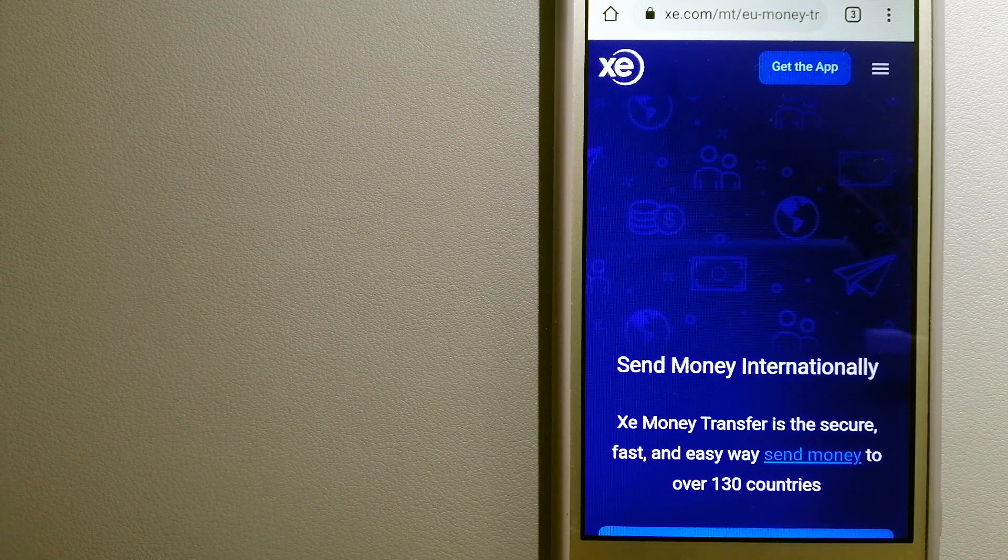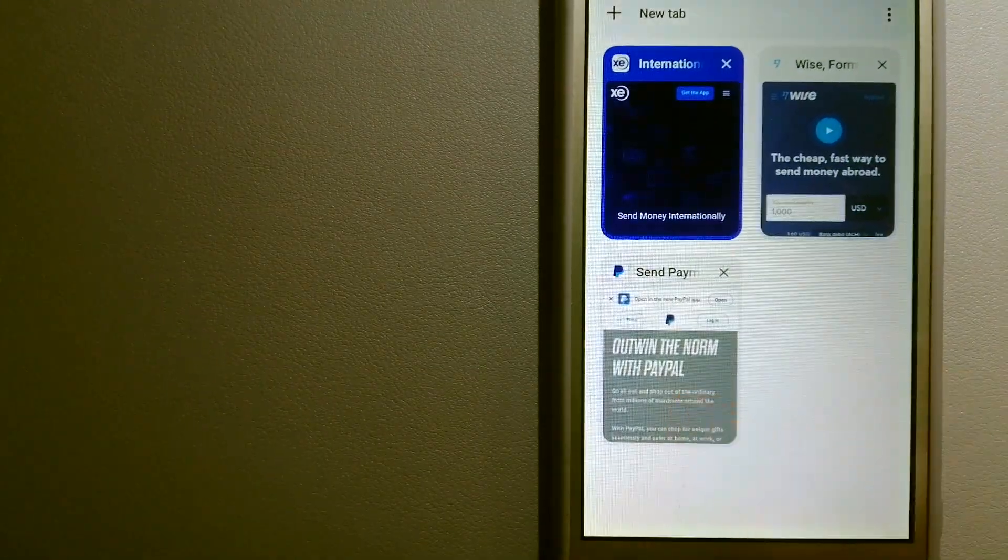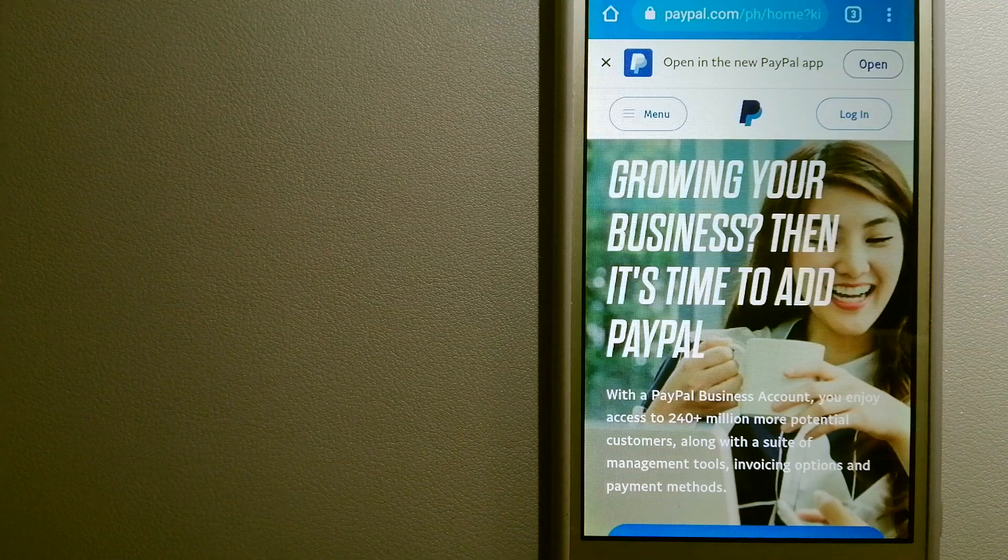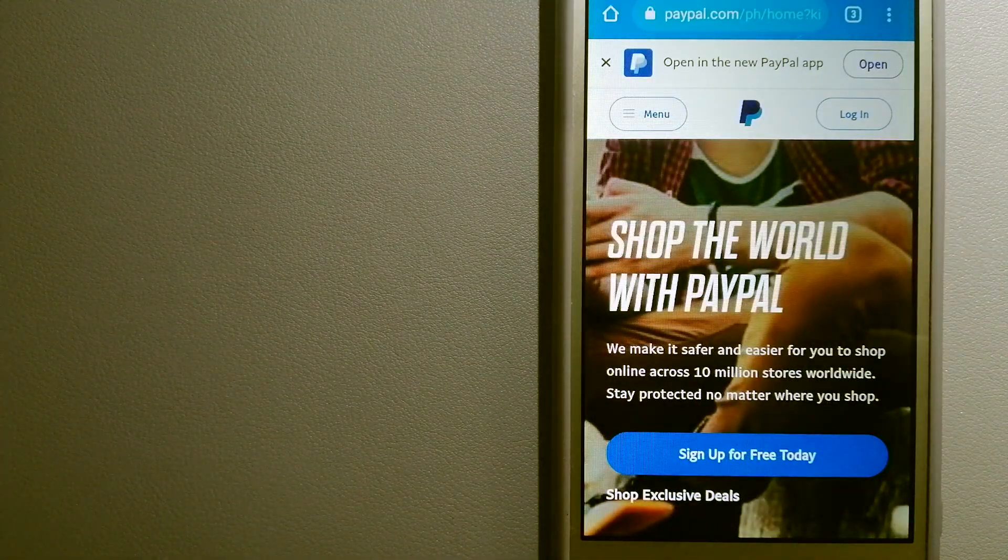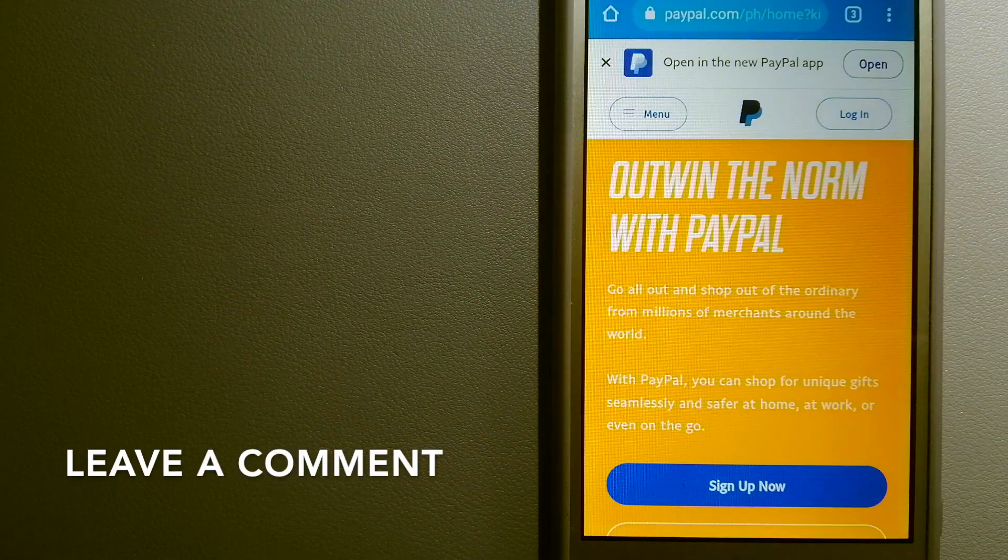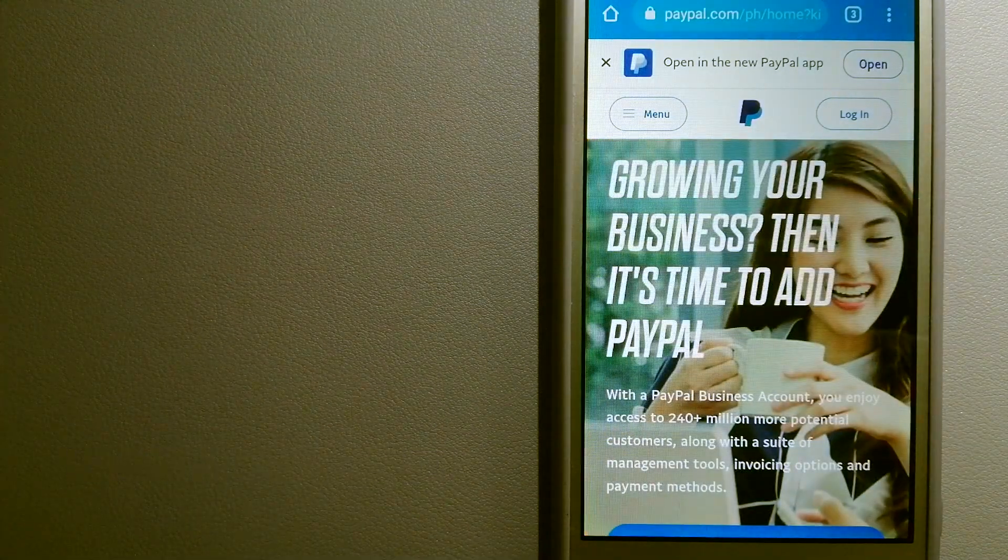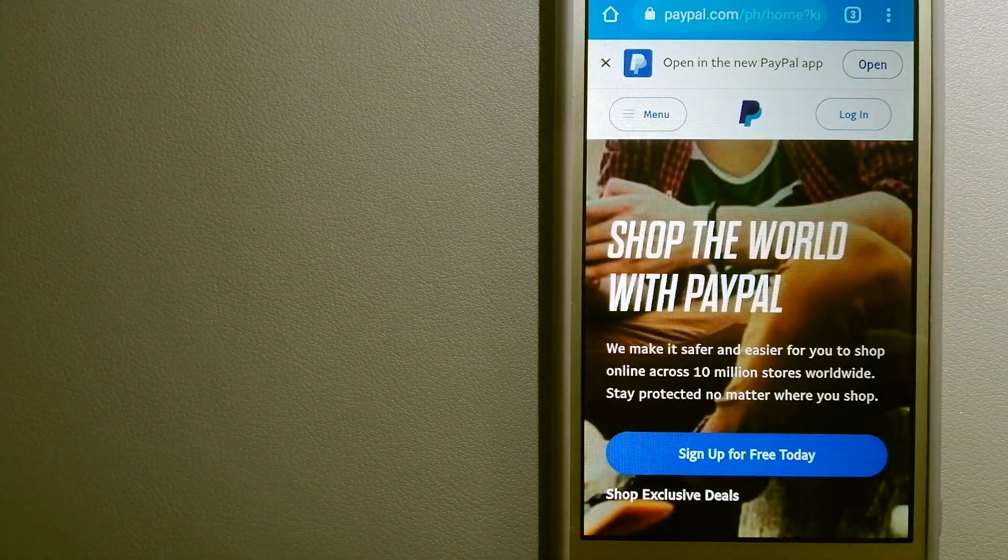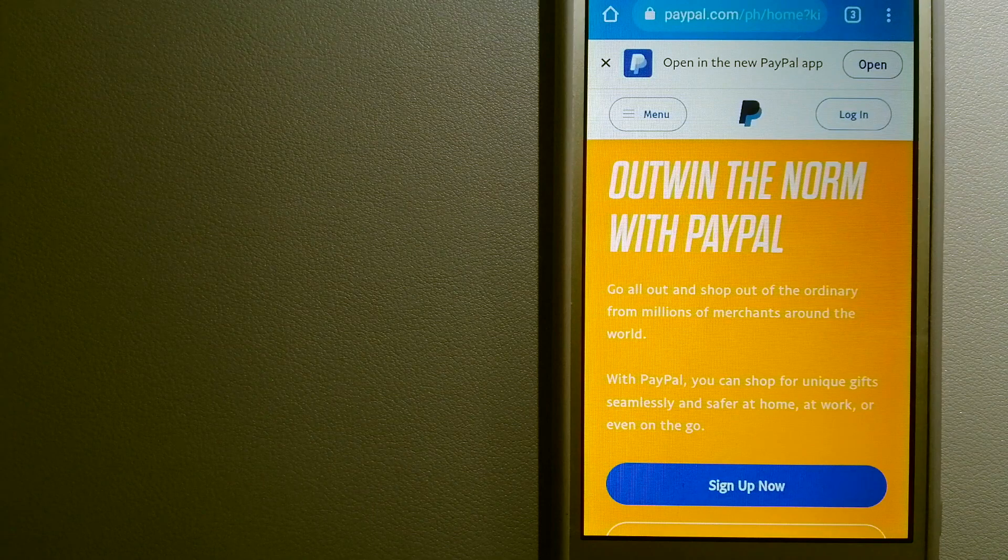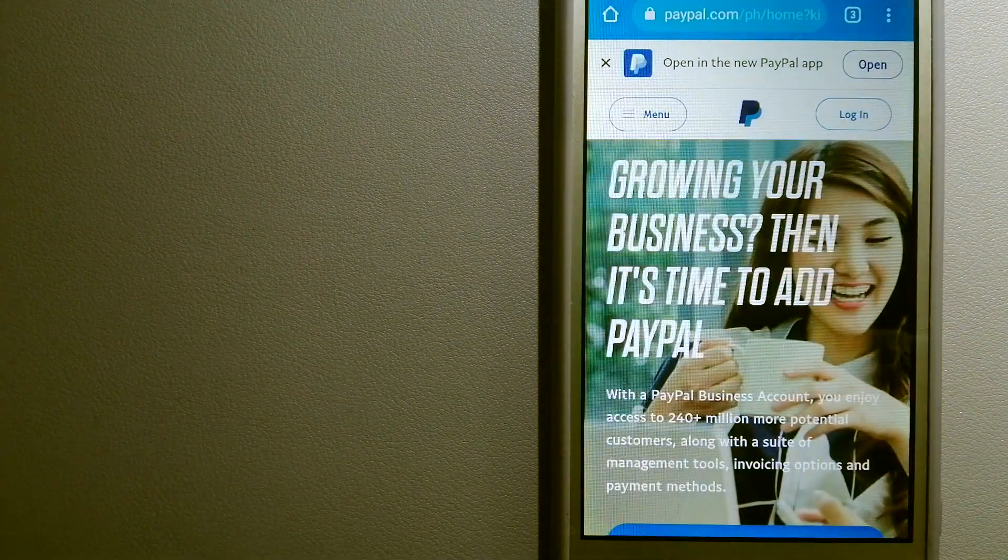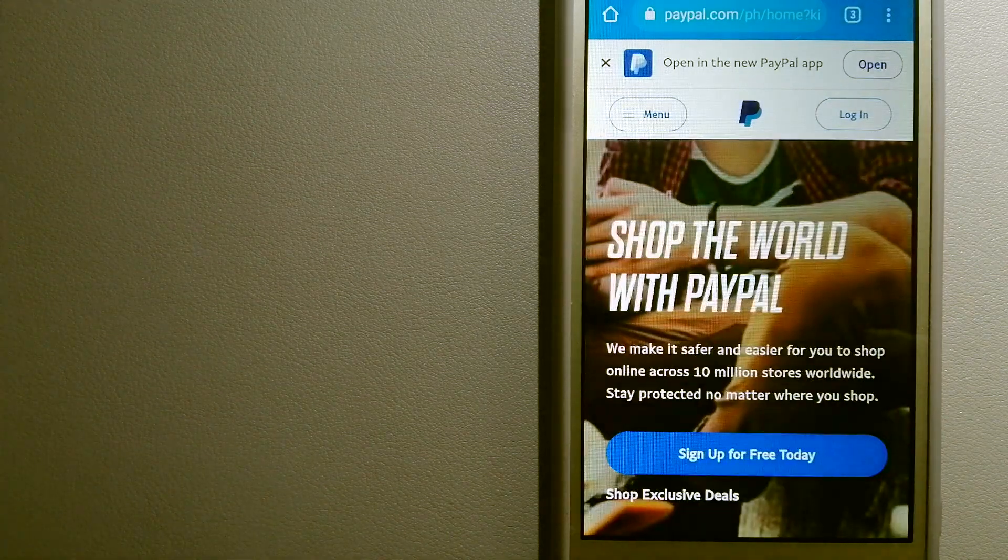The second option is PayPal. This is an online payment system that makes paying for things online and sending or receiving money safe and secure. When you link your bank account, your credit card, or debit card to your PayPal account, you can use PayPal to make purchases online with participating stores.